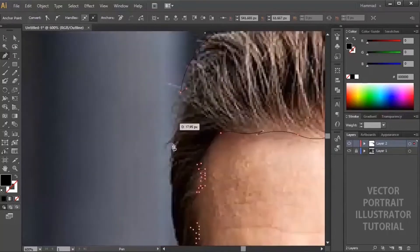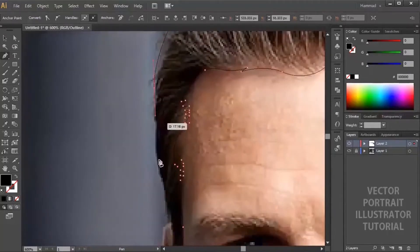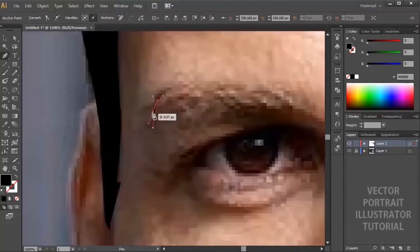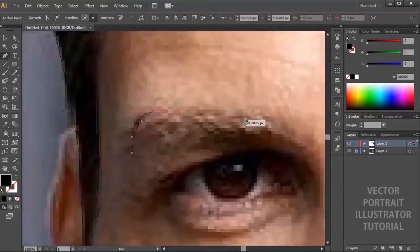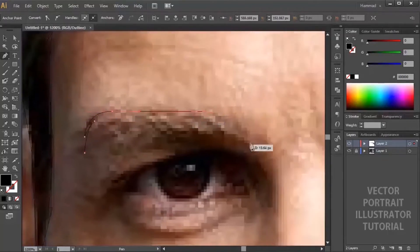Now swap the stroke back to fill and start drawing the eyebrows. The technique here is same as the hairs - first analyze the photo and then draw accordingly.